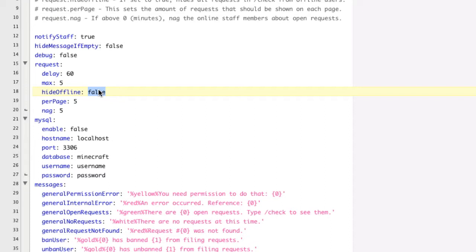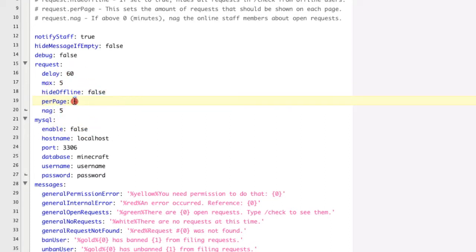Per page is how many mod requests are shown per page when you do slash check.